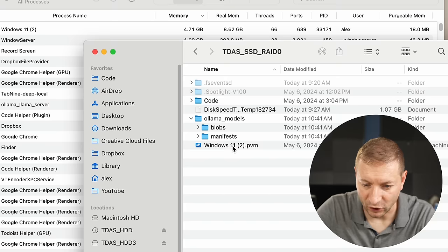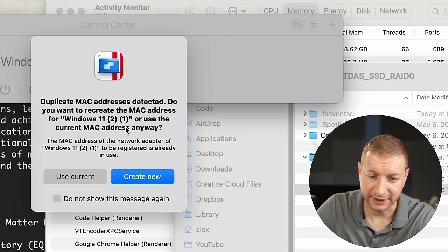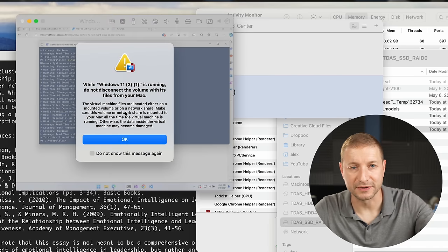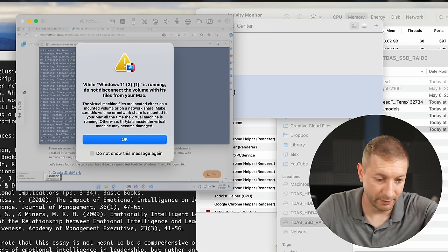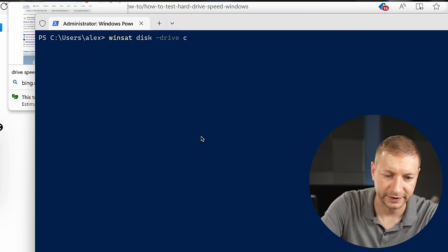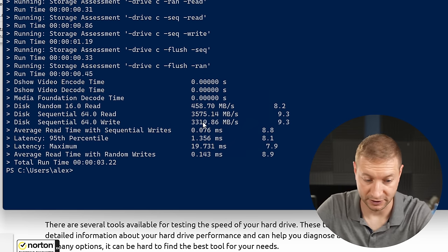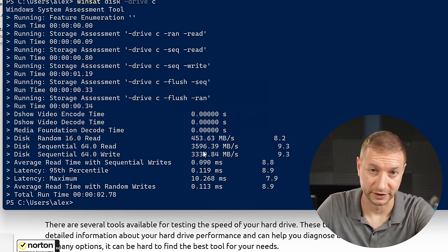Now I go back to my DAS and open up the Windows VM file. When you make a copy of the PVM file — the Parallels Virtual Machine — it detects a duplicate MAC address, so I click Create New to assign a new MAC address so these machines are seen as two different machines. It also detects you're running from a connected device and warns: while Windows 11 is running, do not disconnect the volume. I run the winsat disk drive C test: the write speed is almost the same, the read speed is a bit slower, and the random read is about half.